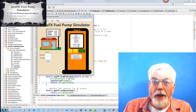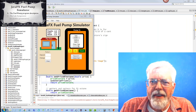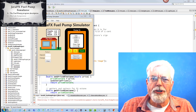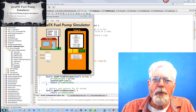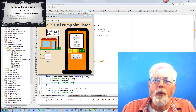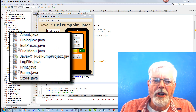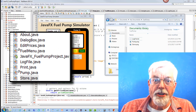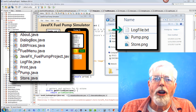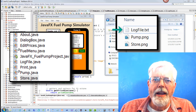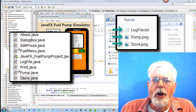I have a great project for you. It is the JavaFX Fuel Pump Simulator. It has a much larger code base than other programs we have worked on. There are nine Java source files. Additionally, there is a folder in Documents that contains a log file and two image files for the store and pump.